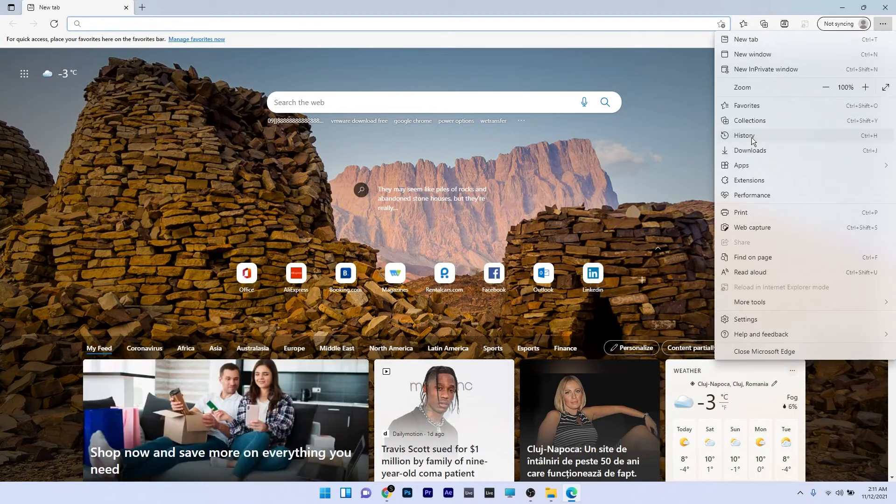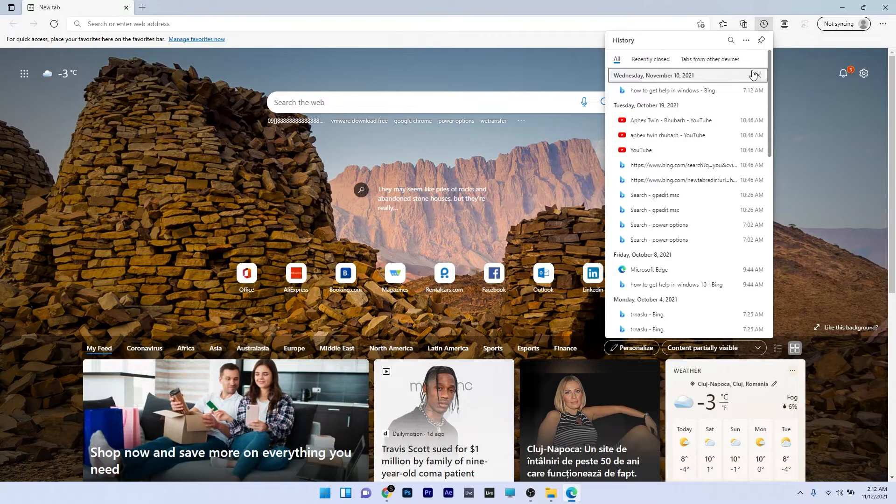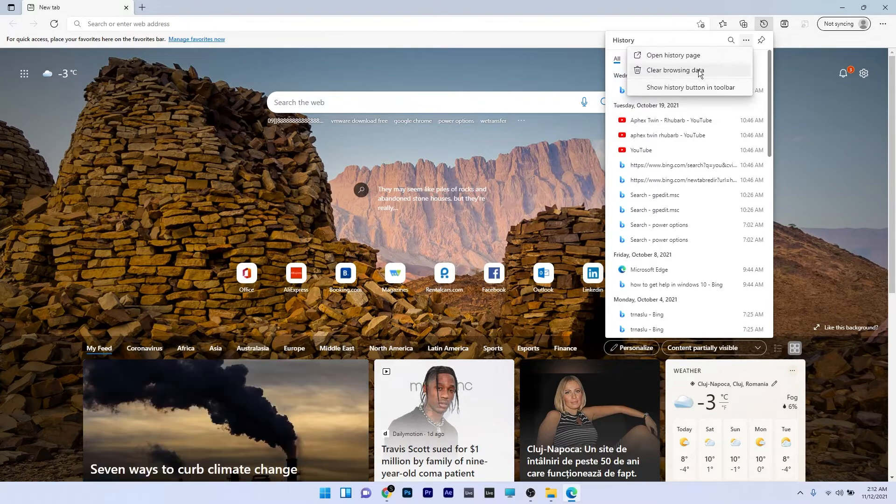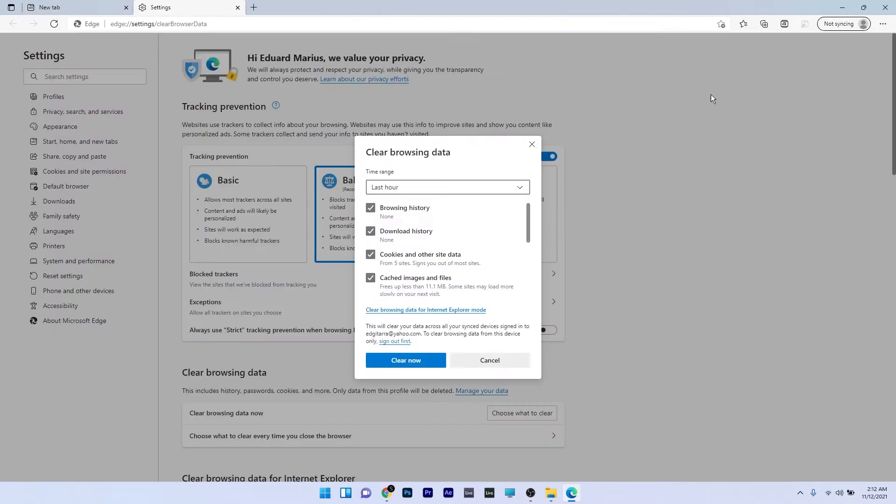Now click on the history settings, then go to the three horizontal dots next to history and select the clear browsing data option.